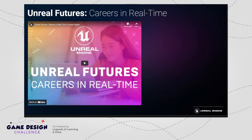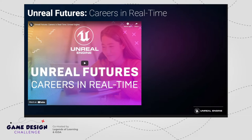One is called Unreal Futures: Careers in Advertising, which takes students on a behind-the-scenes look at the advertising industry and how interactive 3D and real-time technology are truly transforming that space. We have a number of interviews featuring an advertising firm called Media Monks, who work with Oreo cookie. Students are guided by YouTube influencer Sonali Singh, who teaches them step-by-step how to recreate the Oreo cookie ad, with all assets provided.